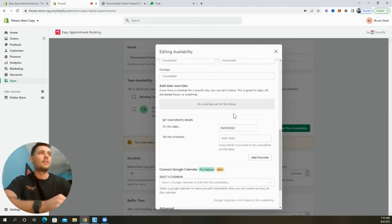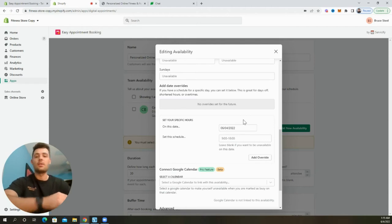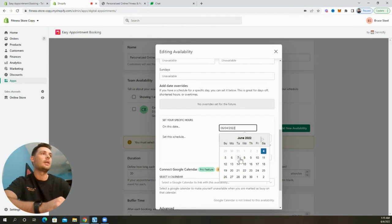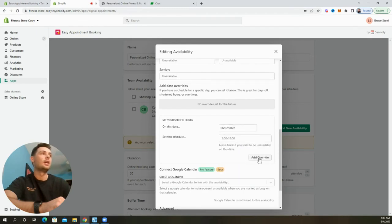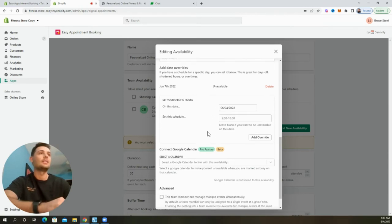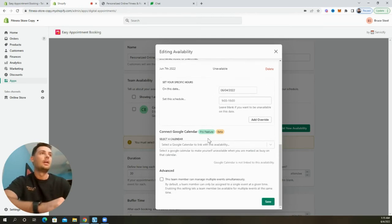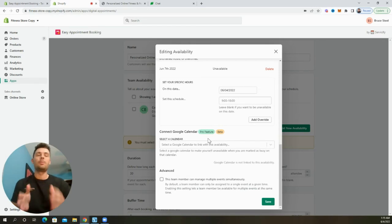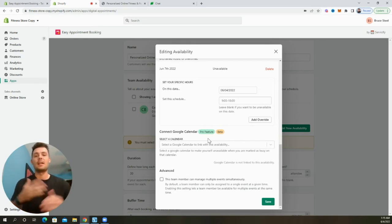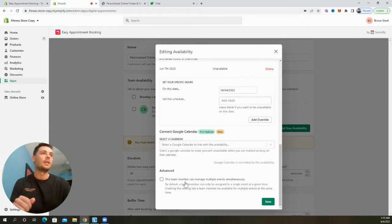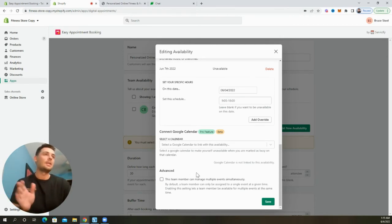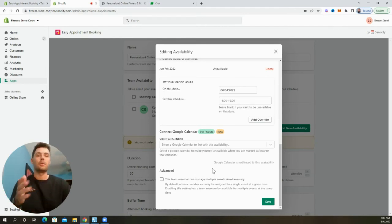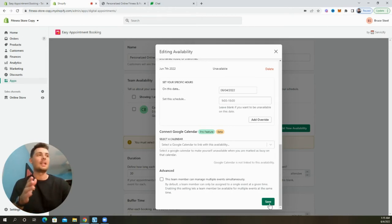And if you have a specific time and date that you know that you won't be available at all, we can go ahead and add a date override here. So let's say I know I'm not going to be available on the seventh at all. I'm going to add an override and it won't let anybody book on that date. With the pro version, you can connect a Google calendar. So you won't double book any of these events with any of the personal events or anything else that you may have linked to the calendar. Really cool feature. And for this advanced option, I typically keep this off because I don't want the same team member to be double booked for multiple events at any given time. So now that this is set up, let's go ahead and click save.